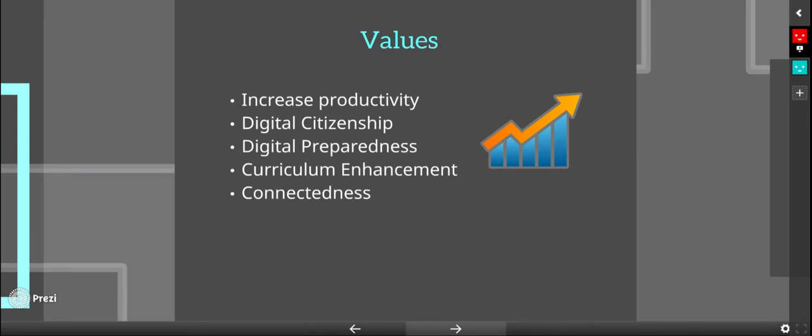Our values are to increase productivity, digital citizenship, digital preparedness, curriculum enhancement, and connectedness.